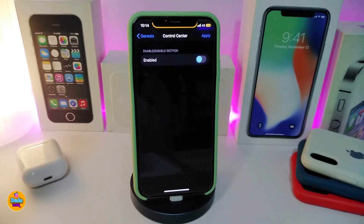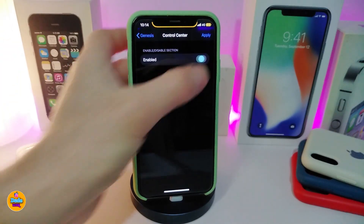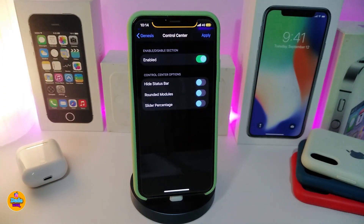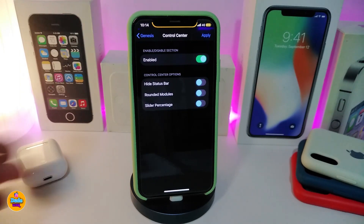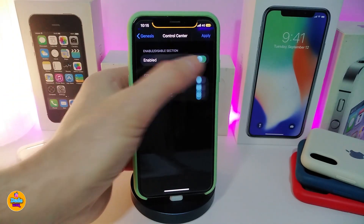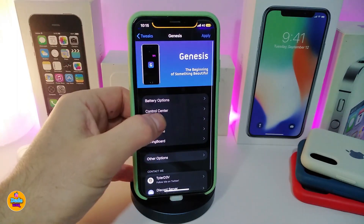We have another section for the CC here. If you enable the toggle, it gives you options like hide the status bar, the rounded module, and also the slider. You can toggle that on or off the way you like.